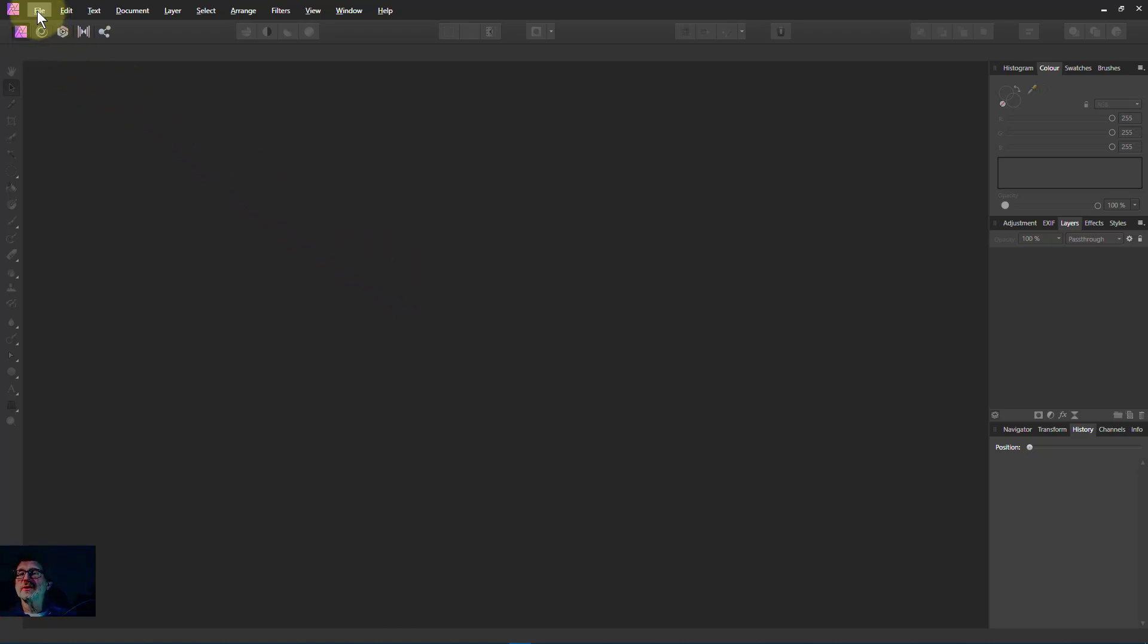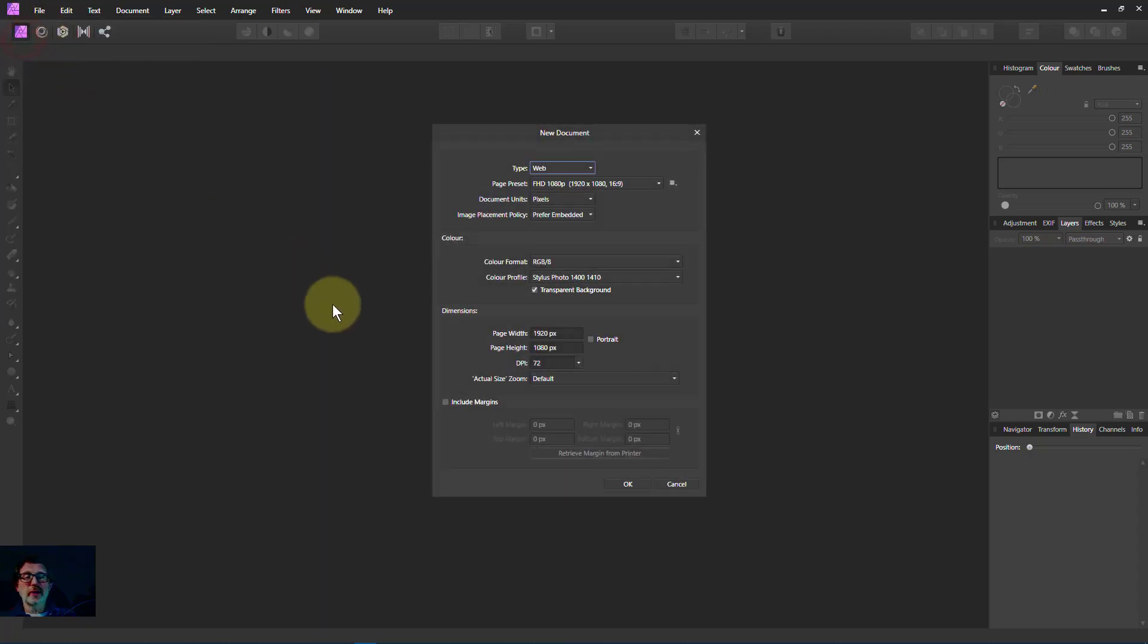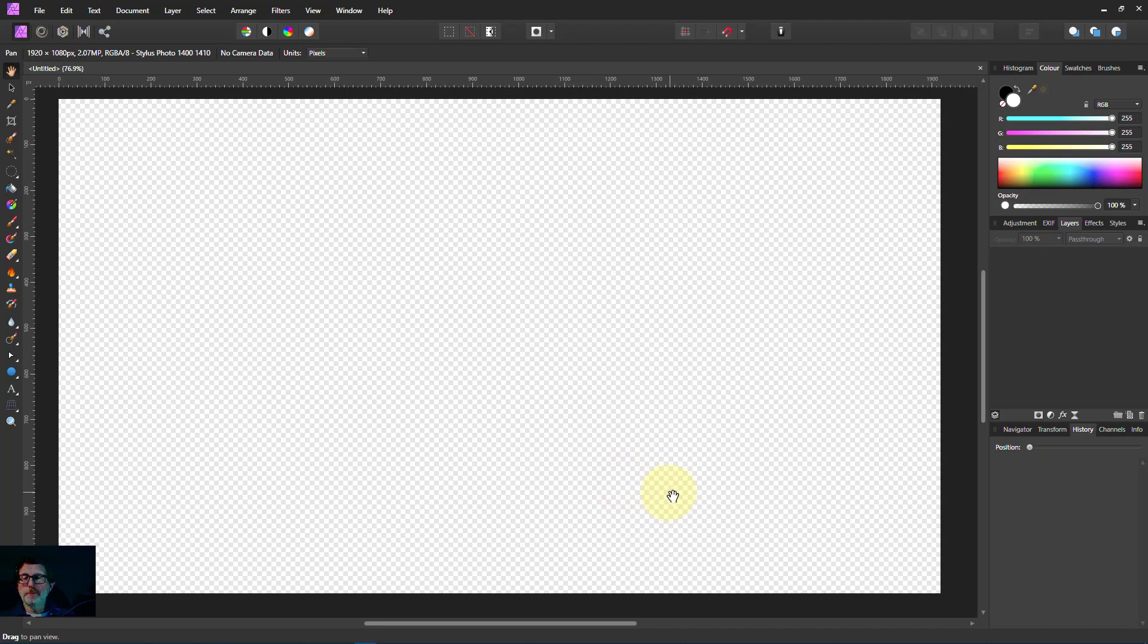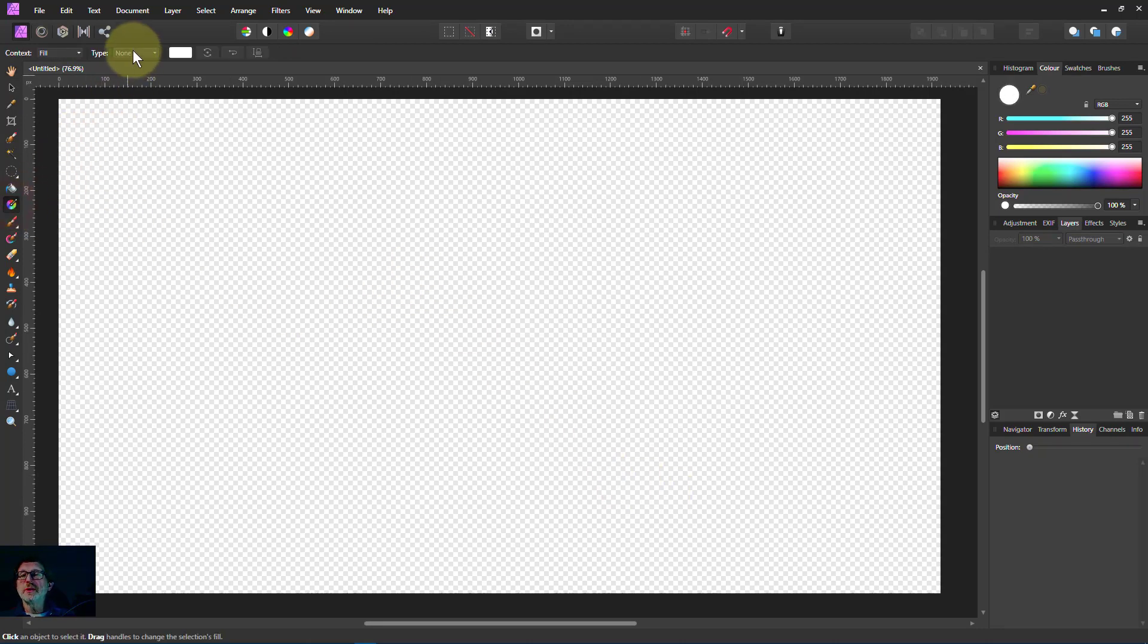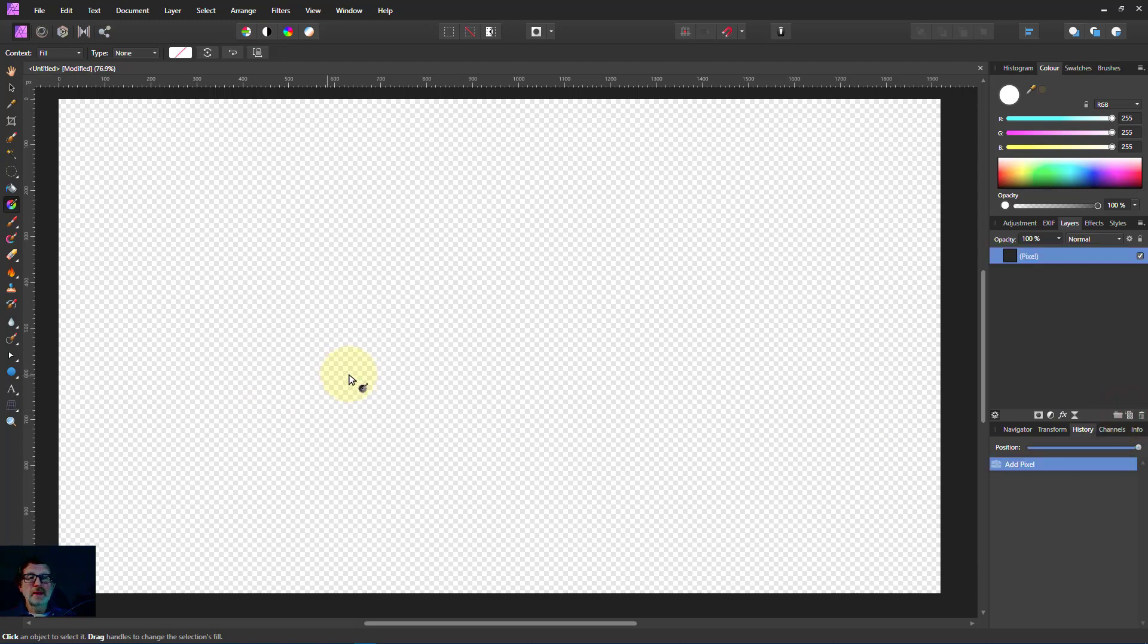So let's start off with file. Let's create a new file from scratch. Defaults will work. If you're trying to do a gradient using the gradient tool here, you can't change the type up here because you haven't got a layer. You need a layer to work with. So we'll hit add pixel layer down here.